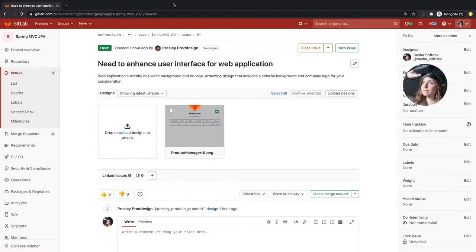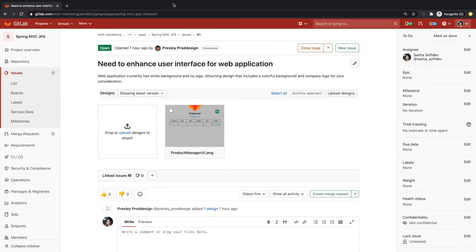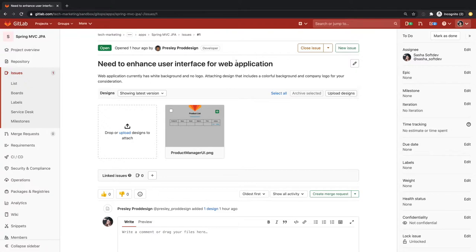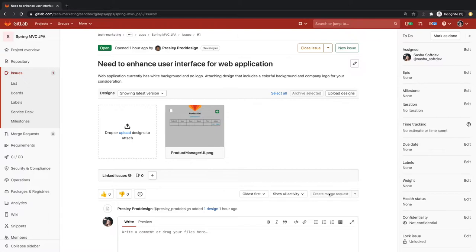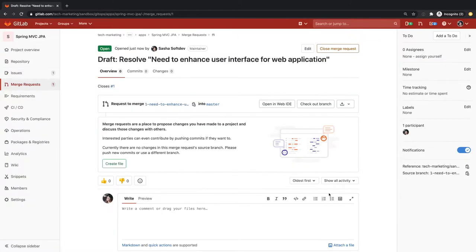Sasha, a developer using GitLab, gets a request from Presley, the UI designer, for updates to an application user interface. The issue contains a description of the update as well as a design file. Sasha opens a merge request to start working on the solution to the issue.